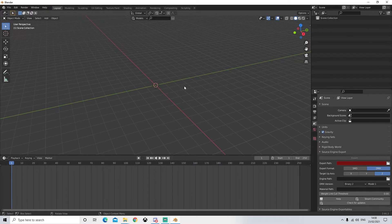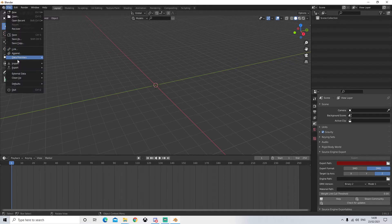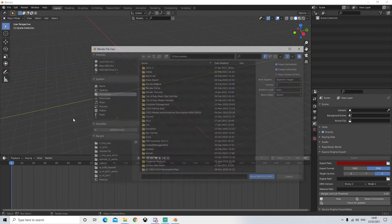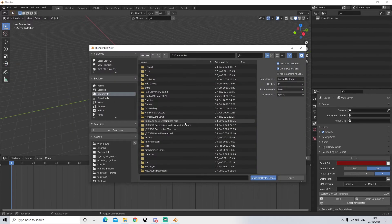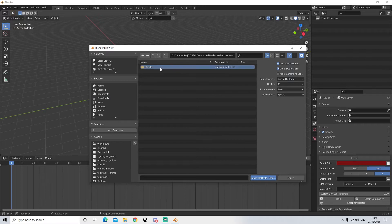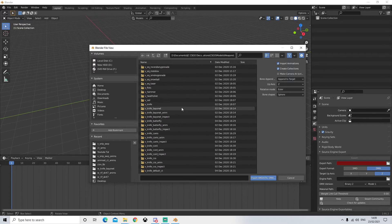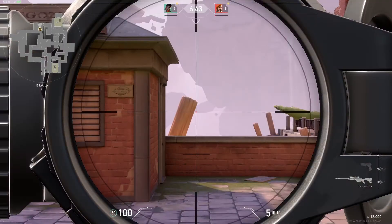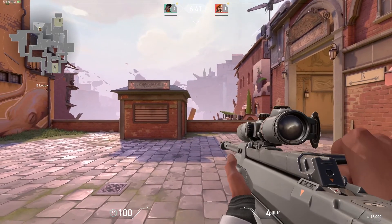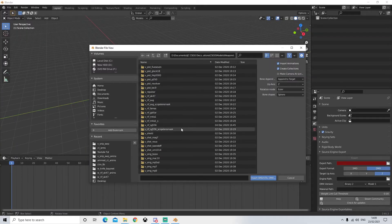Next I'm going to show you guys how to do the view model animations. This one is pretty much exactly the same but we just need to change some bones - it might sound complicated but it's really not. So we're going to go into File > Import > Source Engine. Next we're going to go down to our decompiled models and animations, open up CSGO models weapons, and scroll down until we find the view model that we want. The view model is essentially the animations and models for the POV view.